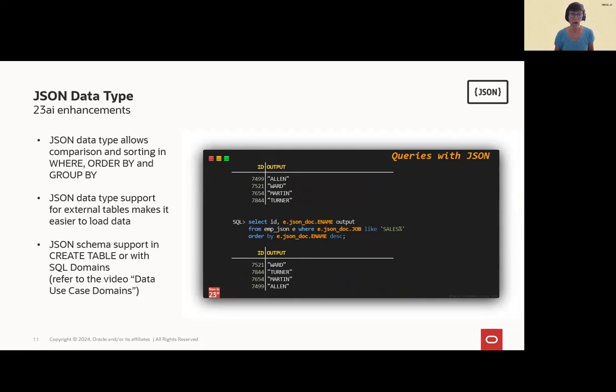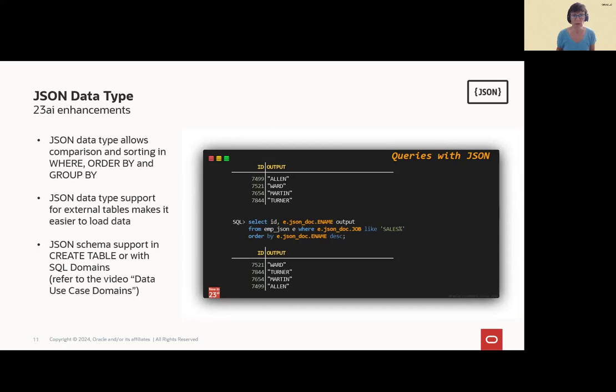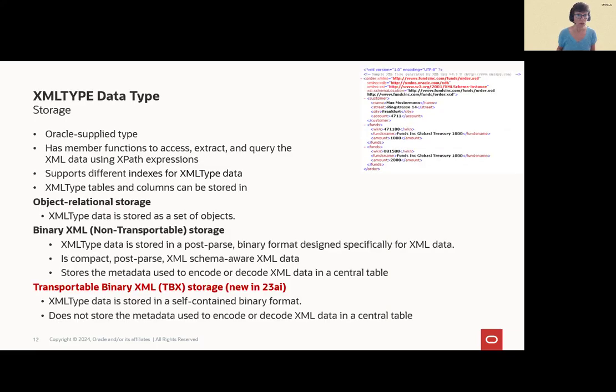And in the where clause, in the order by clause, especially the format that we know, e.json_doc.ename in this case. So it can be ordered by ename and also it can be filtered by job. Other nice enhancements are external tables. It supports now JSON. And of course, we support JSON schema in 23AI inside create table statement or with SQL domains. Check out the video data use case domains.